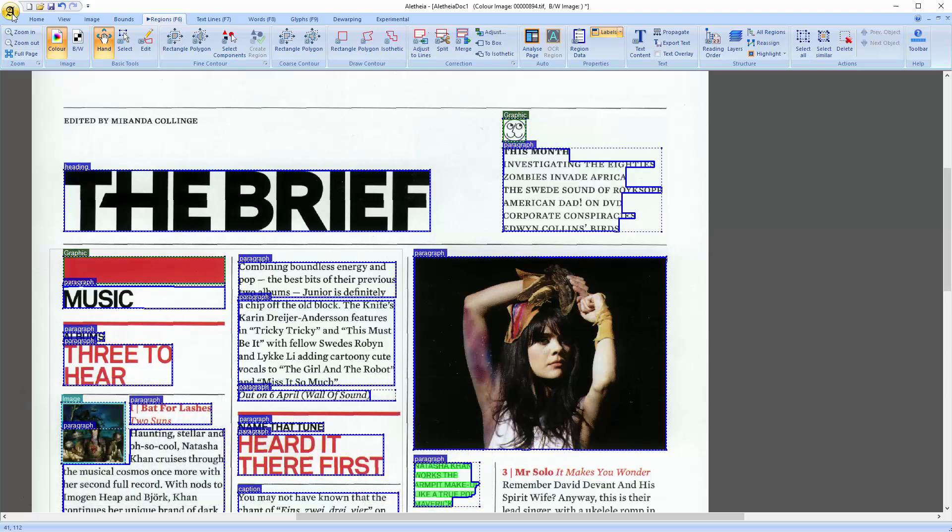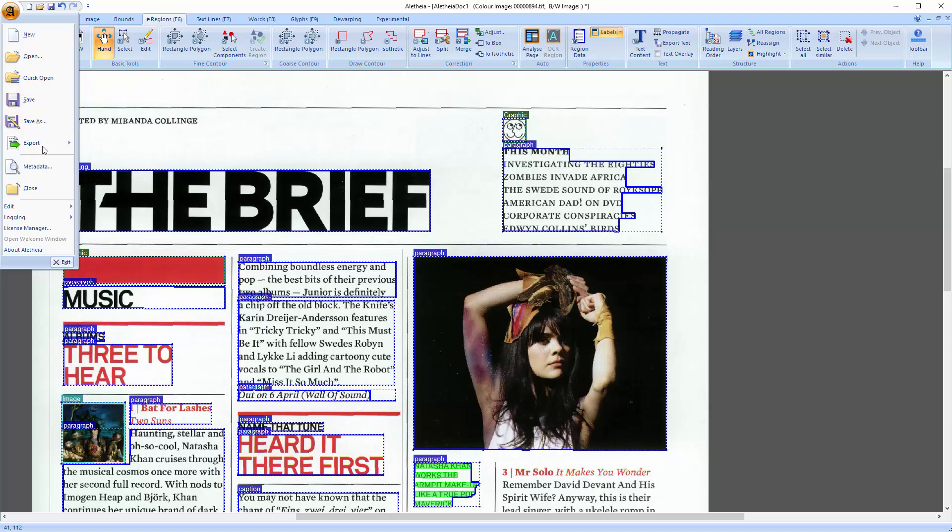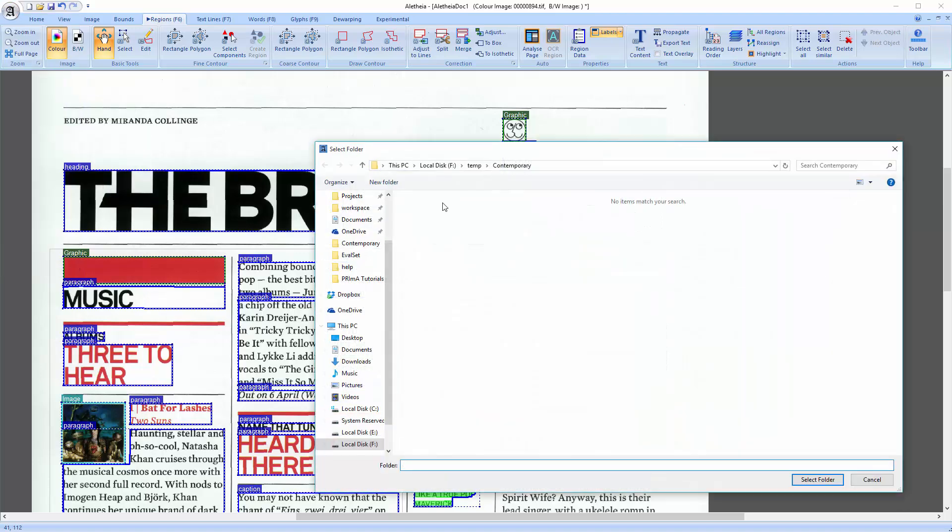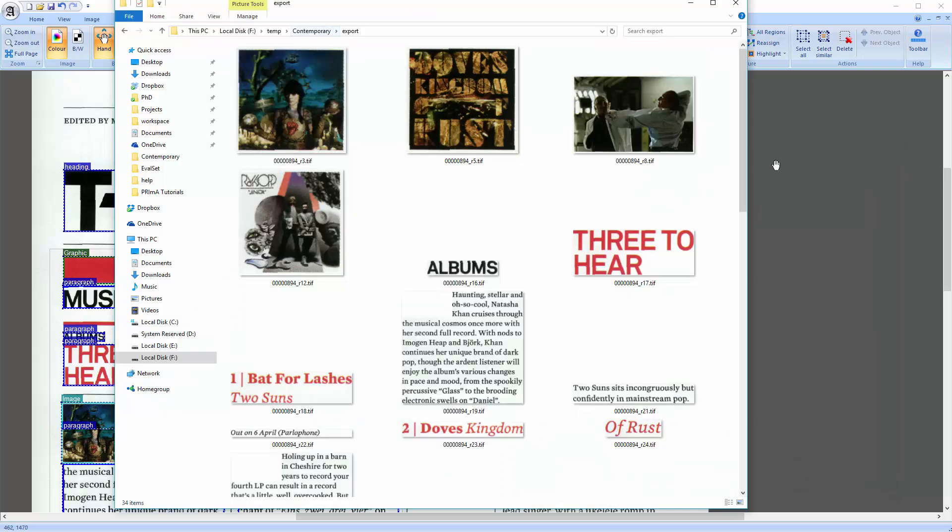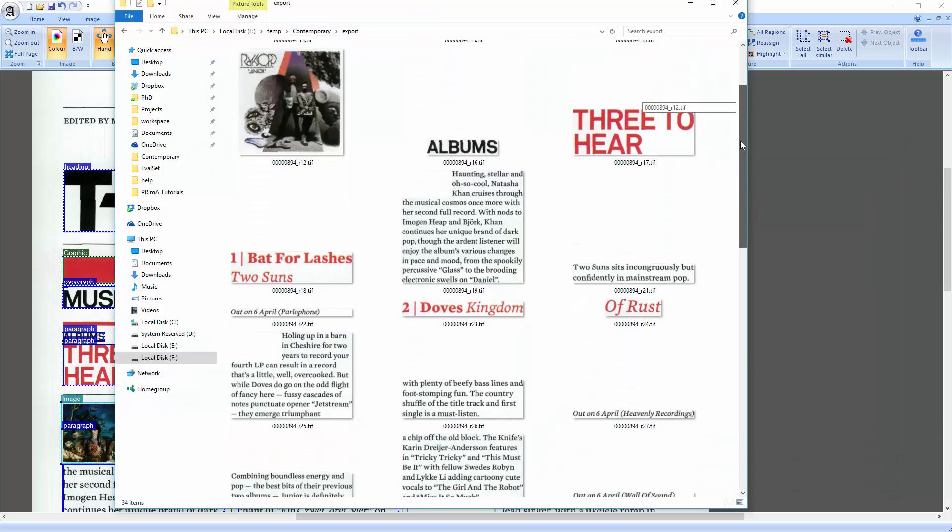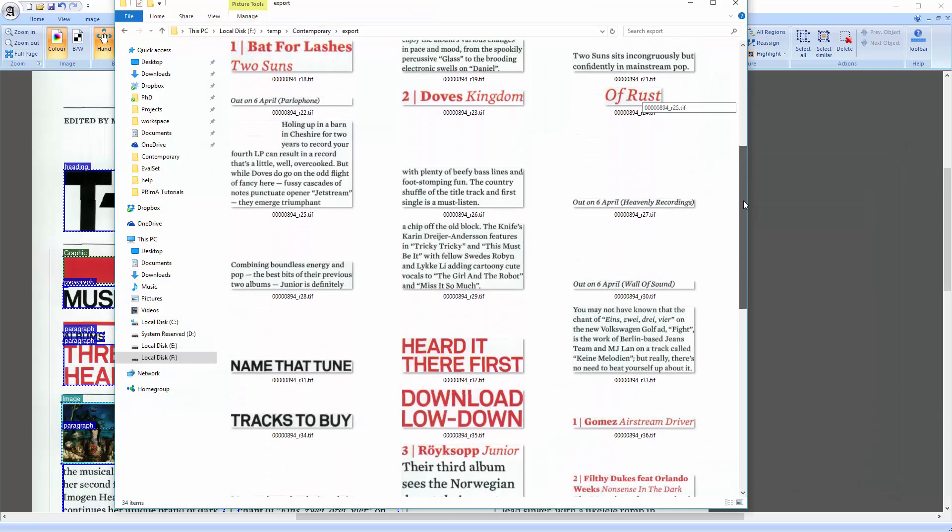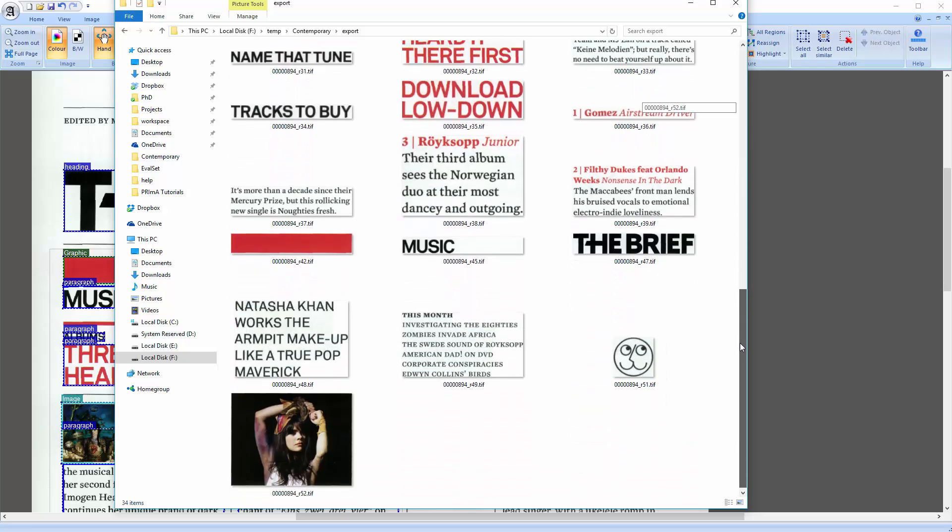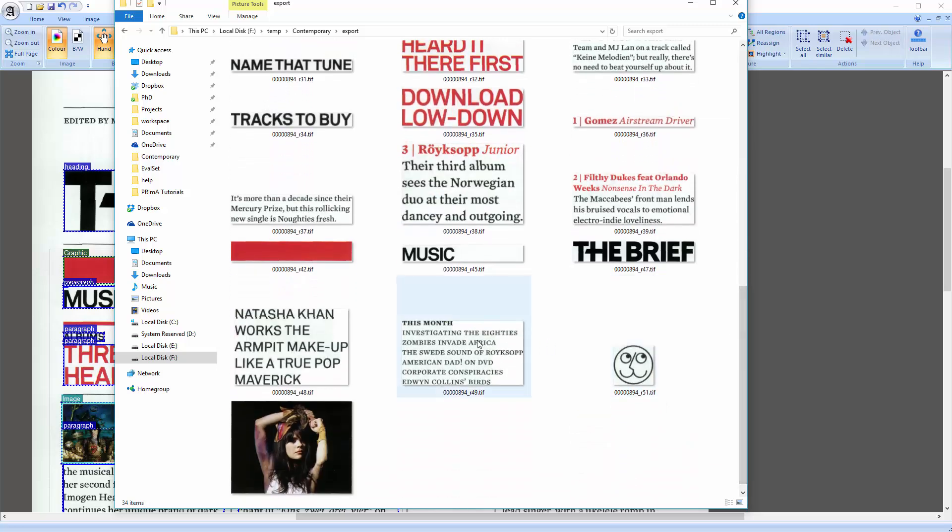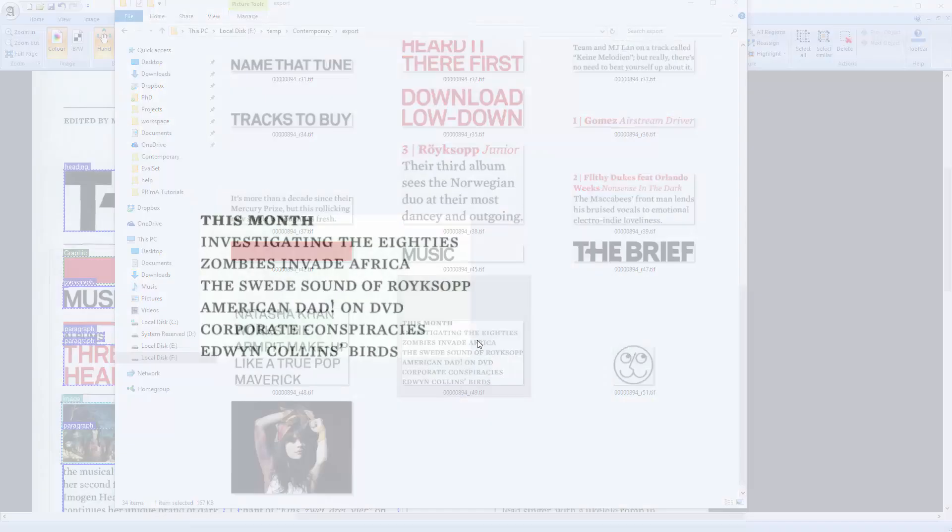Then click on the export and choose a destination folder. Aletheia creates one image for each region with the region ID and the filename. And as you can see, the areas that are outside the region outline are cropped and filled with white.